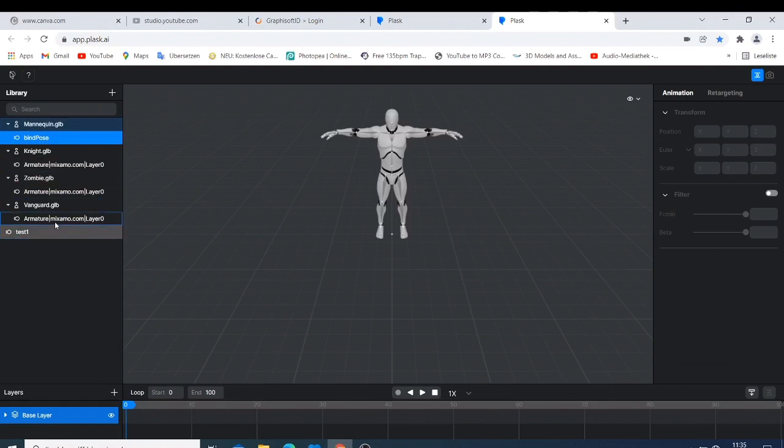And now you need now to bring this one to your mannequin, because this mannequin is one that is going to be retargeted. And then now you can be able now to have this motion that's the one that you can export. So what you do is that you just take this test one, come here and drop it to the mannequin.